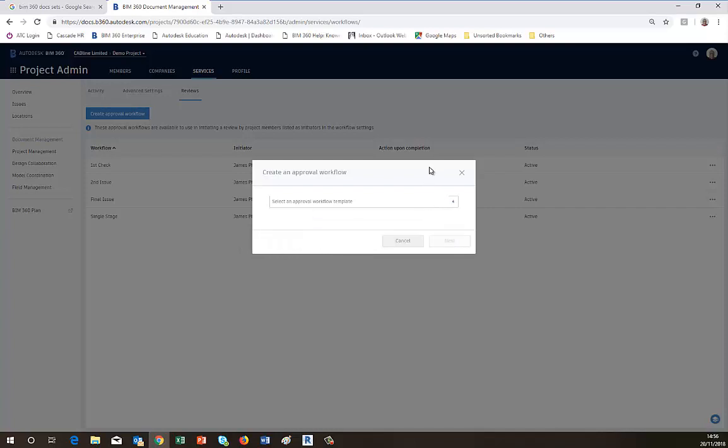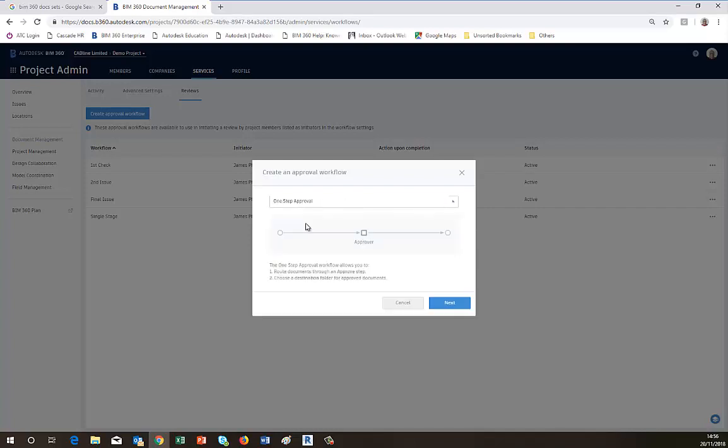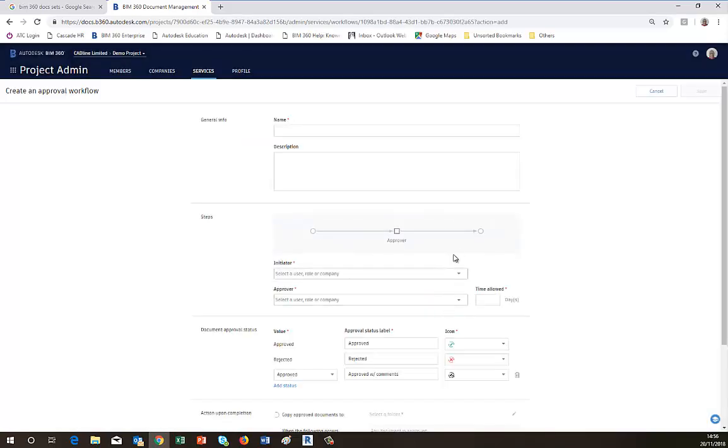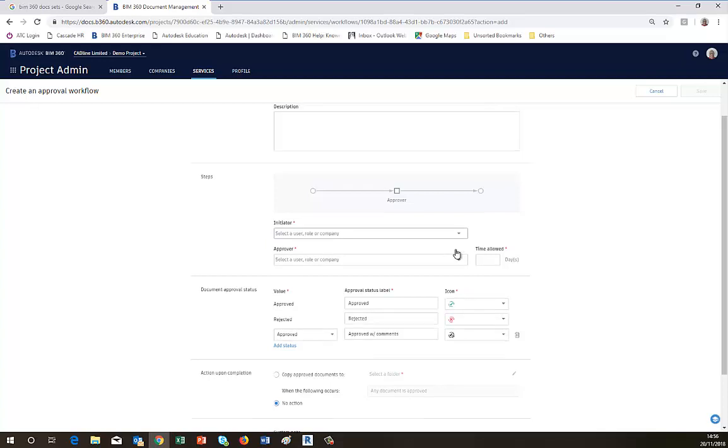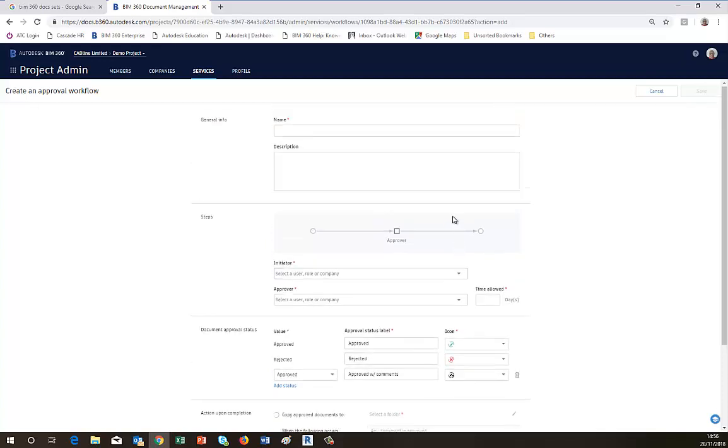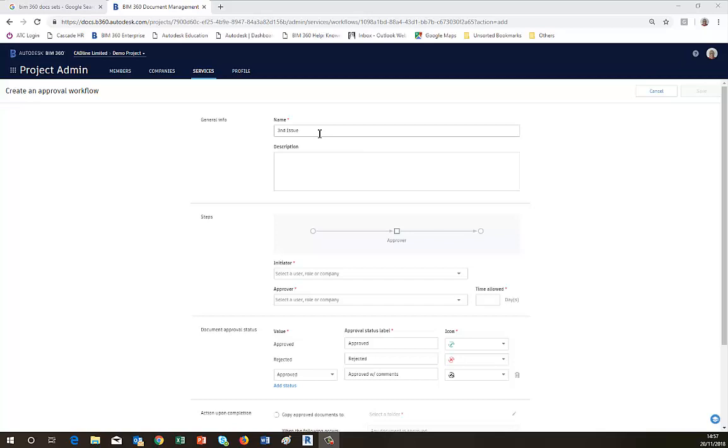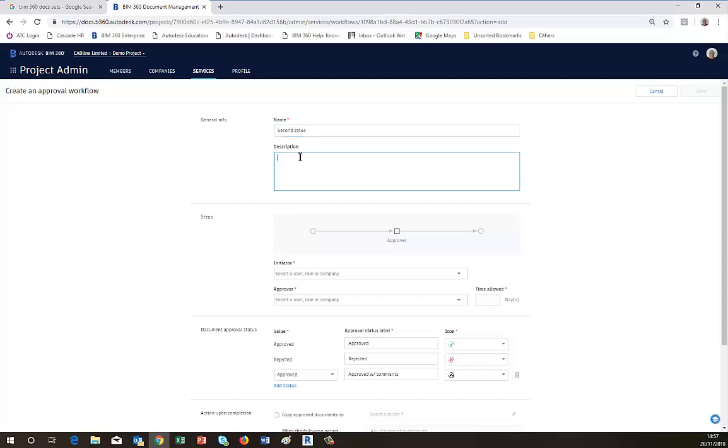Once you've chosen one, so I'm going to choose the one step, you go to Next. And the dialogue box comes up for you to name it. So we're going to call this Second Issue. We can put a description to say what the function of the approval is.